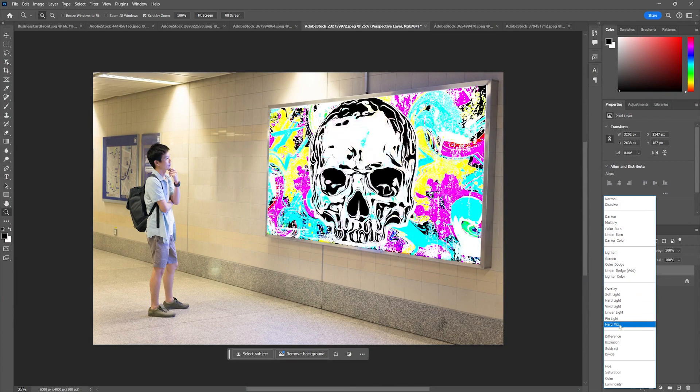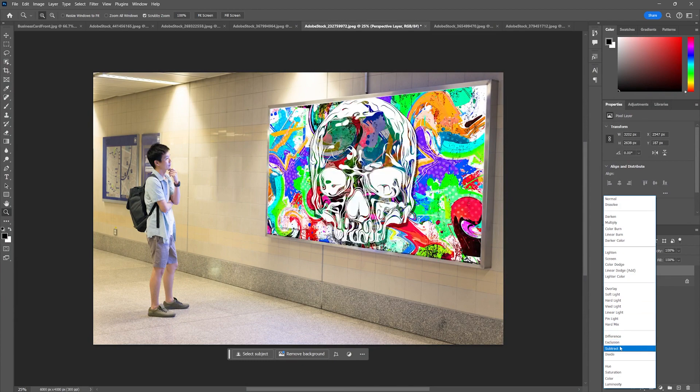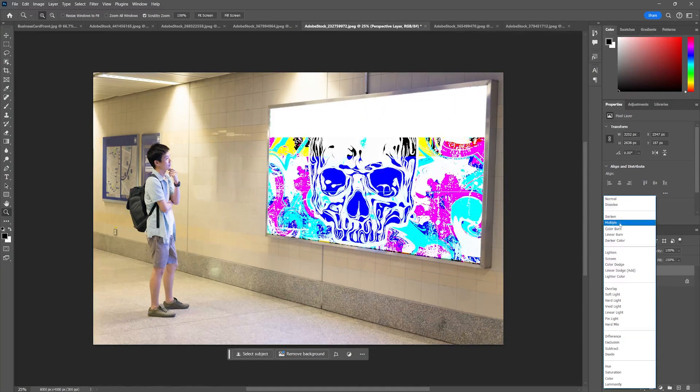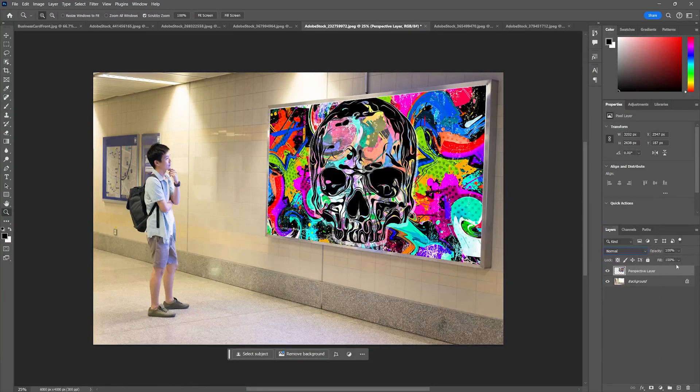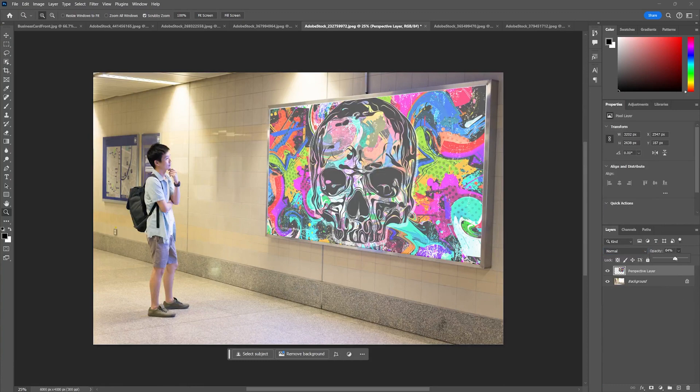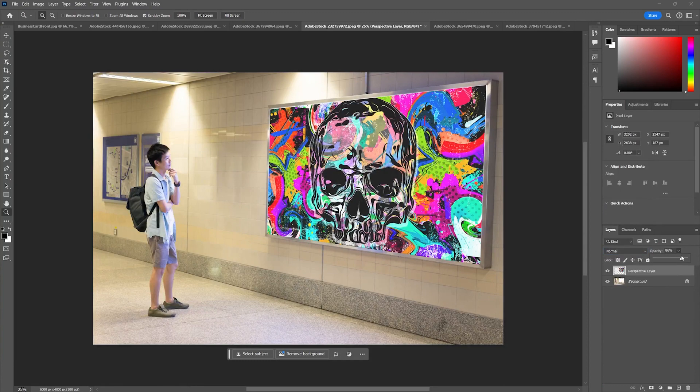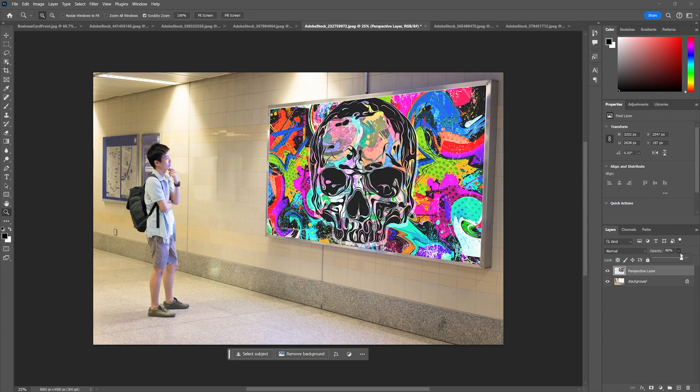I can then apply different blending modes if I wanted to make it look like it was glowing or whatnot. I could play with the opacity of that layer just to brighten it up. Really easy to do.